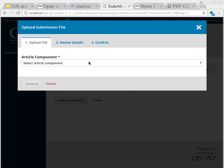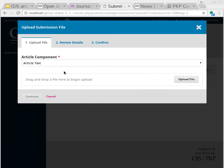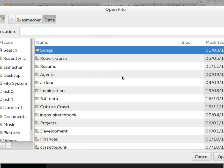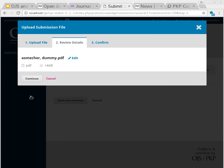Here I can upload the submission file. Typically this will be a single document, like a Word document. But if there are many different files, they can all be entered. Things like datasets, appendices, high resolution images for medical journals, that sort of thing.